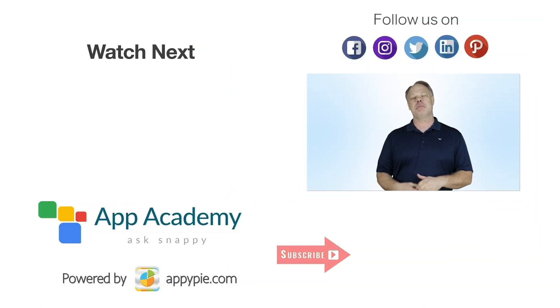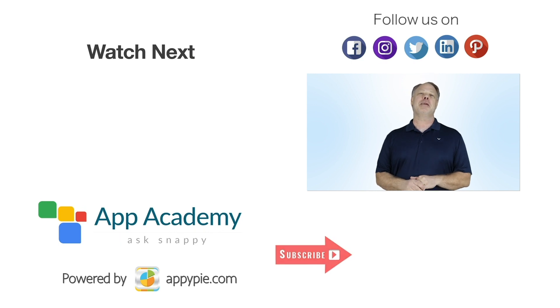Alright. Thank you so much for joining us on this special edition of Ask Snappy. I have enjoyed it so much. If you have too, please subscribe to our channel below. We'd greatly appreciate it.